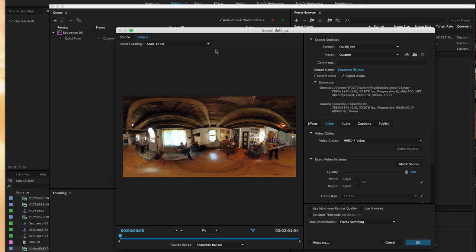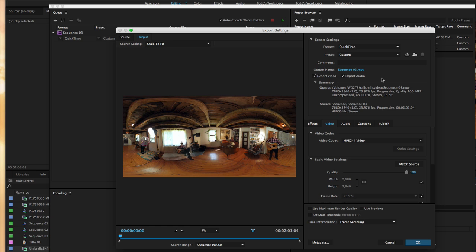So just to recap, QuickTime with MPEG-4 wrapper or codec. Basically, that is it that you need. And after that, you would bring it into the metadata injector for YouTube for 360. The updated one has no problem accepting movie files, so there's no workarounds needed anymore like we did last year for using 8K video. All right, I hope you find that helpful. Thanks.